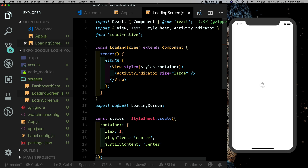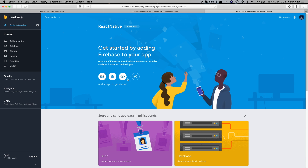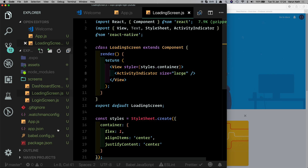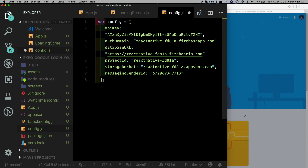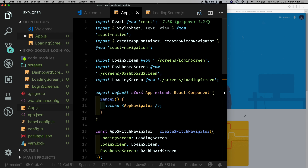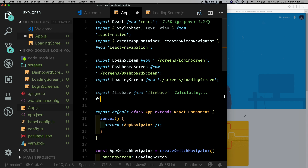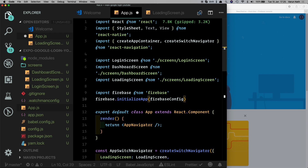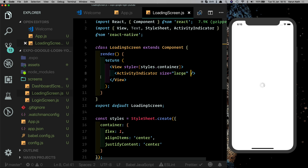We've installed Firebase but we need to configure our project. In the Firebase console I've created a project called react-native. Go into your project, click Add Firebase to your web app, and copy the config keys. Back here, create a file called config.js, paste the config in, and export it as firebase_config. Then in App.js, import Firebase and call firebase.initializeApp, passing in firebase_config imported from config.js.